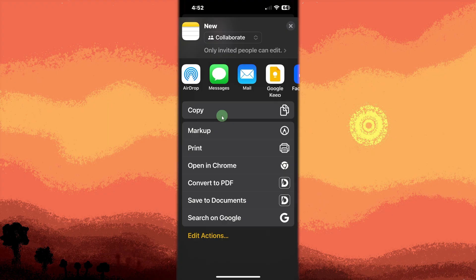Optional to speed things up, you can also use the share option to Google Keep directly if it appears in your share sheet.